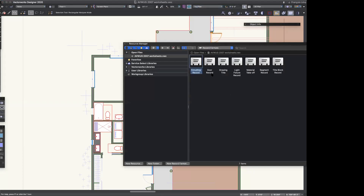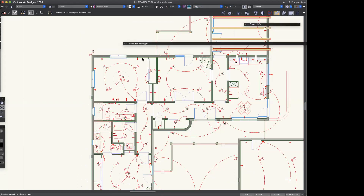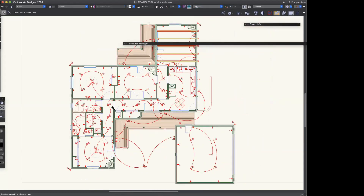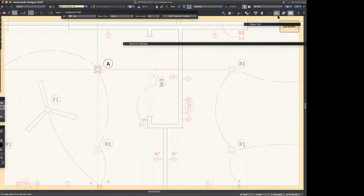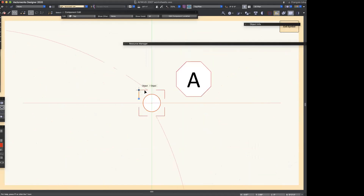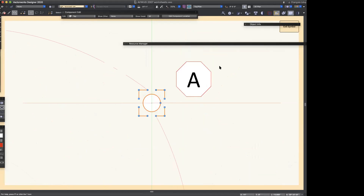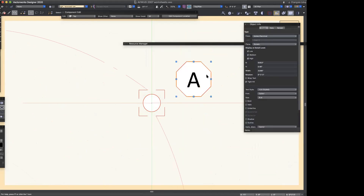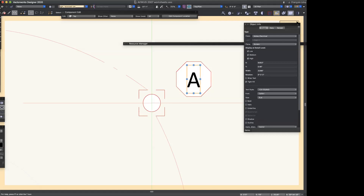There is absolutely nothing fancy about this recessed can — it's just a circle with some lines. We've added a little text bubble, also not fancy — it's just an octagon, a simple polygon, and a piece of text. If I wanted to create a plumbing schedule or a lighting schedule or whatever, I'm sure the Vectorworks libraries would already have record formats built in, but let's say I'm not satisfied with that or I just want to do my own.